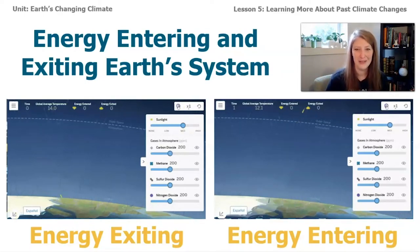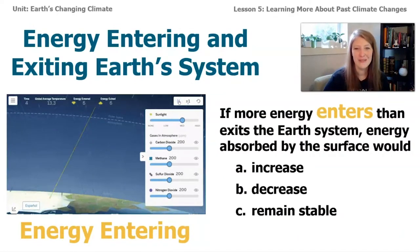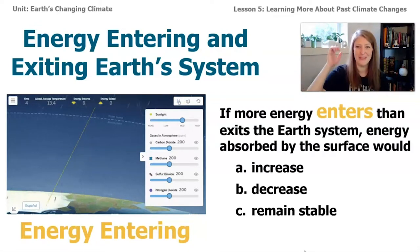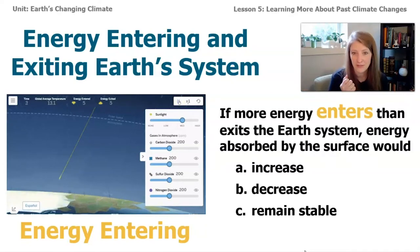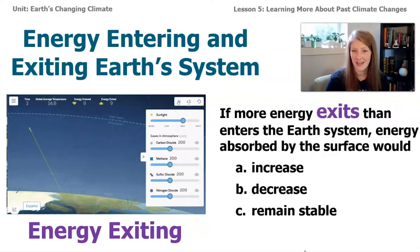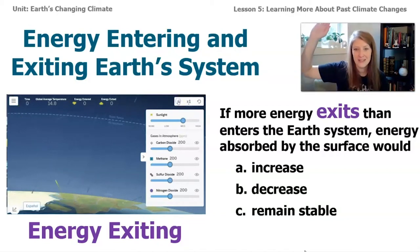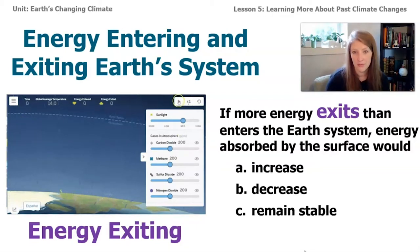It's time for a quick quiz with two multiple choice questions. First: if more energy enters than exits Earth's system, energy absorbed by the surface would — increase! When more energy comes in, energy absorbed by the surface is going to increase. Second: if more energy exits than enters Earth's system, energy absorbed by the surface would — decrease. If more energy is exiting Earth's system, there's not as much for the Earth to absorb, which is going to make the temperature go down.